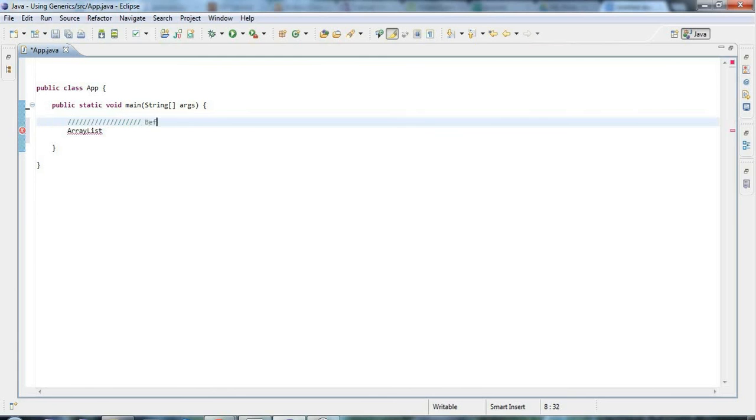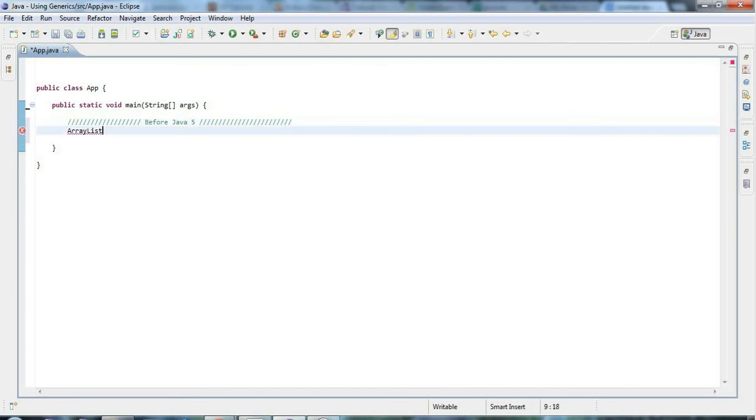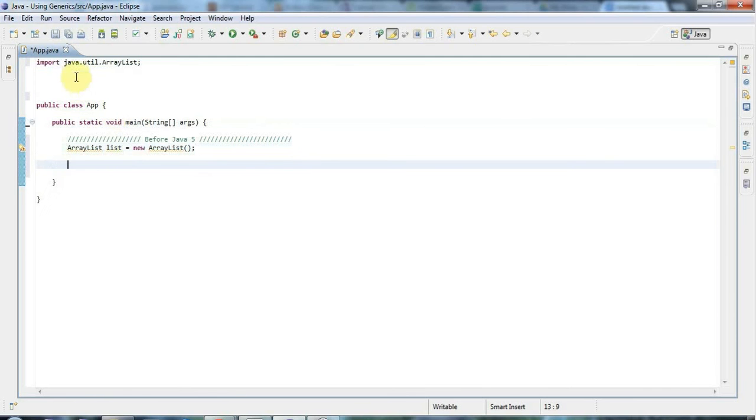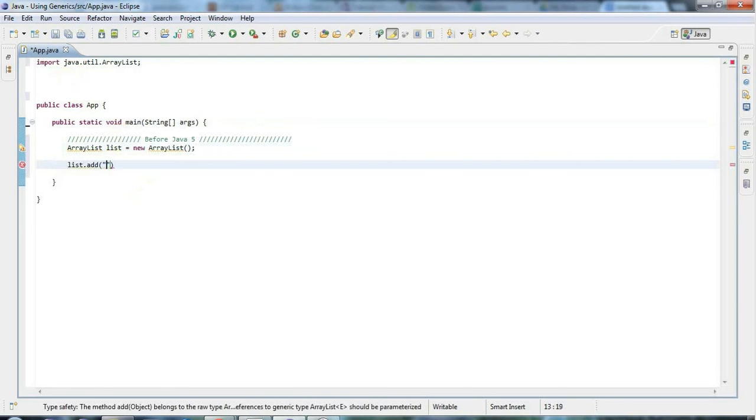Before Java 5, if you wanted an ArrayList, you'd say ArrayList list equals new ArrayList like this. This is pretty straightforward. I'll add the import there. What you've got now is an object that can store other objects. Let's take an example—let's just add some strings.